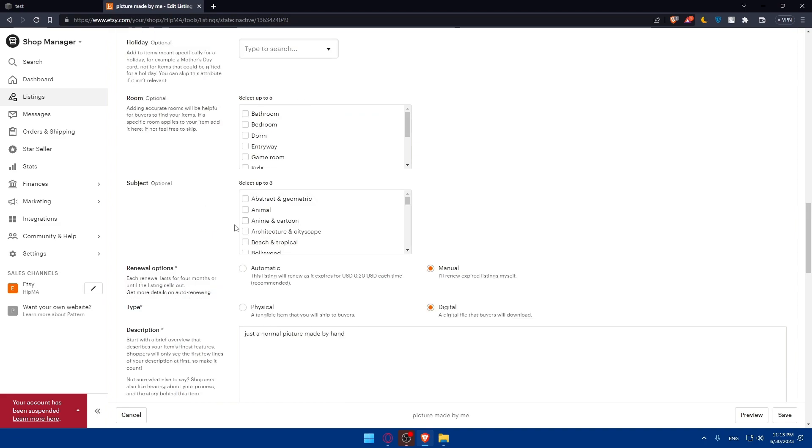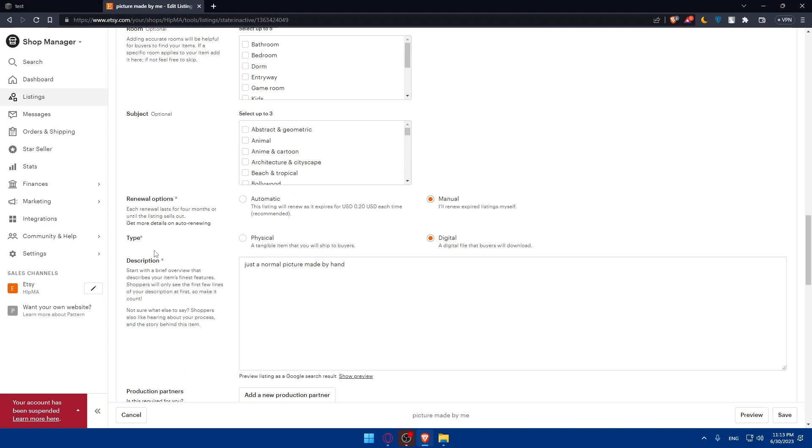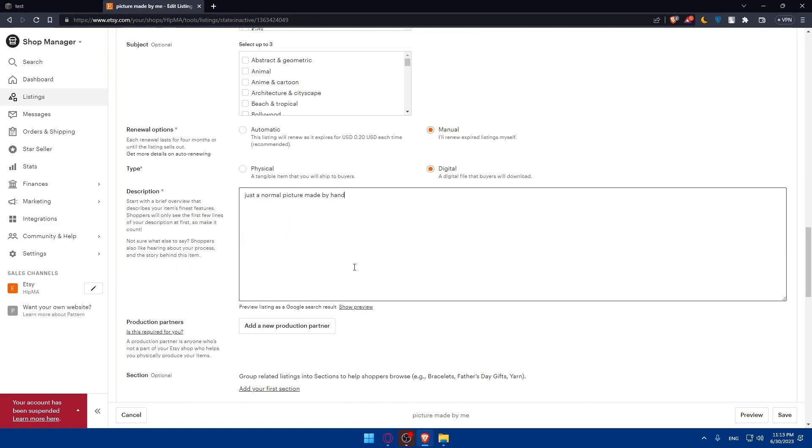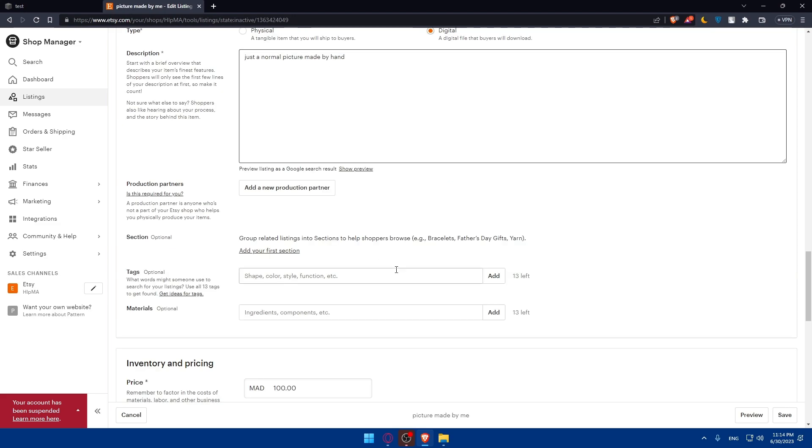If you scroll down, the start section is mandatory. Renewal option is manual or automatic. The type is digital or physical. For description, you'll have to put an appealing and interesting description that will make people interested in your templates. Normally the pictures and video will be enough, but a lot of customers will read the description to assure everything. You can even use a website like ChatGPT to create a description. Make sure to create a two or three line description about your template that will attract customers.